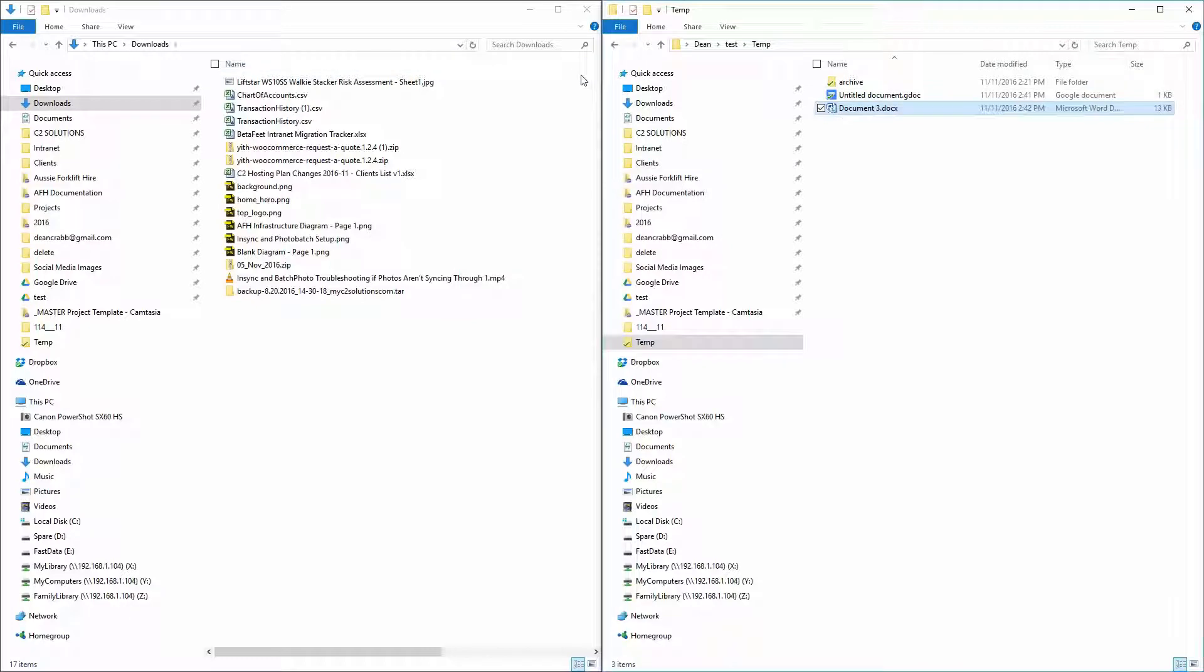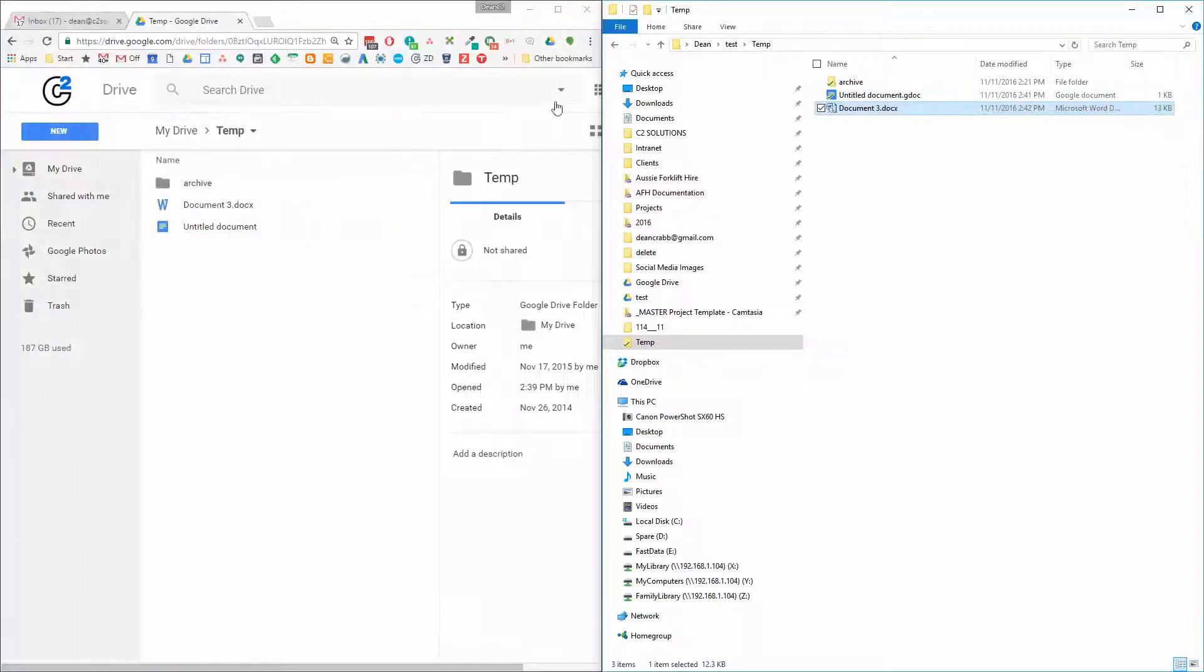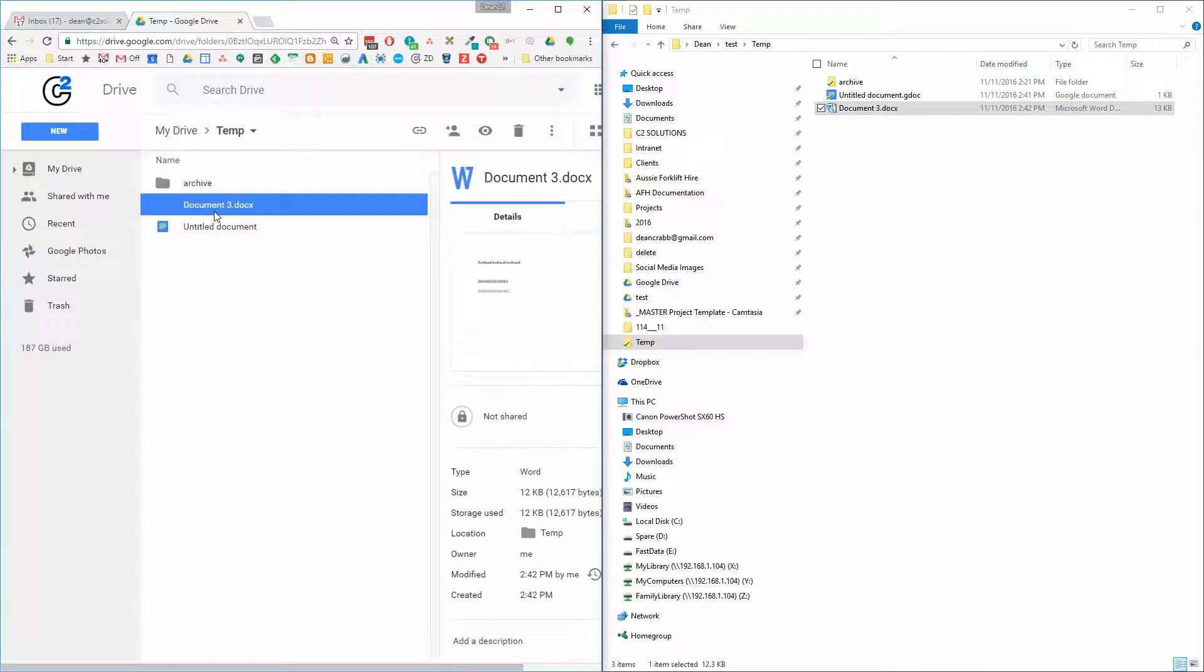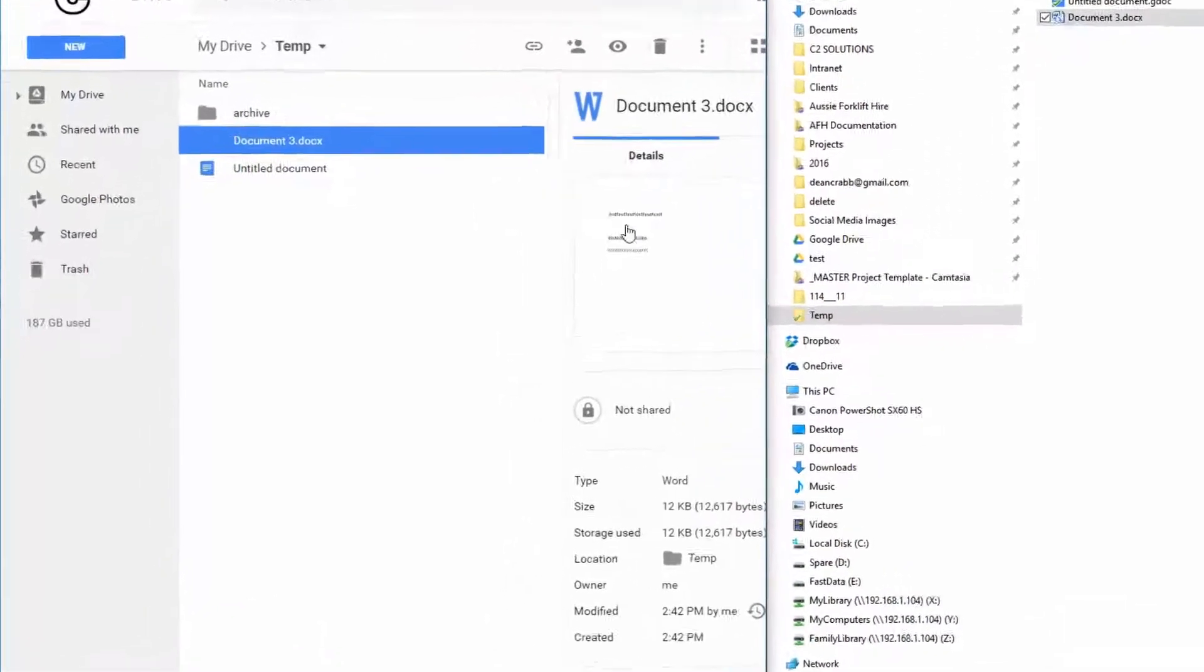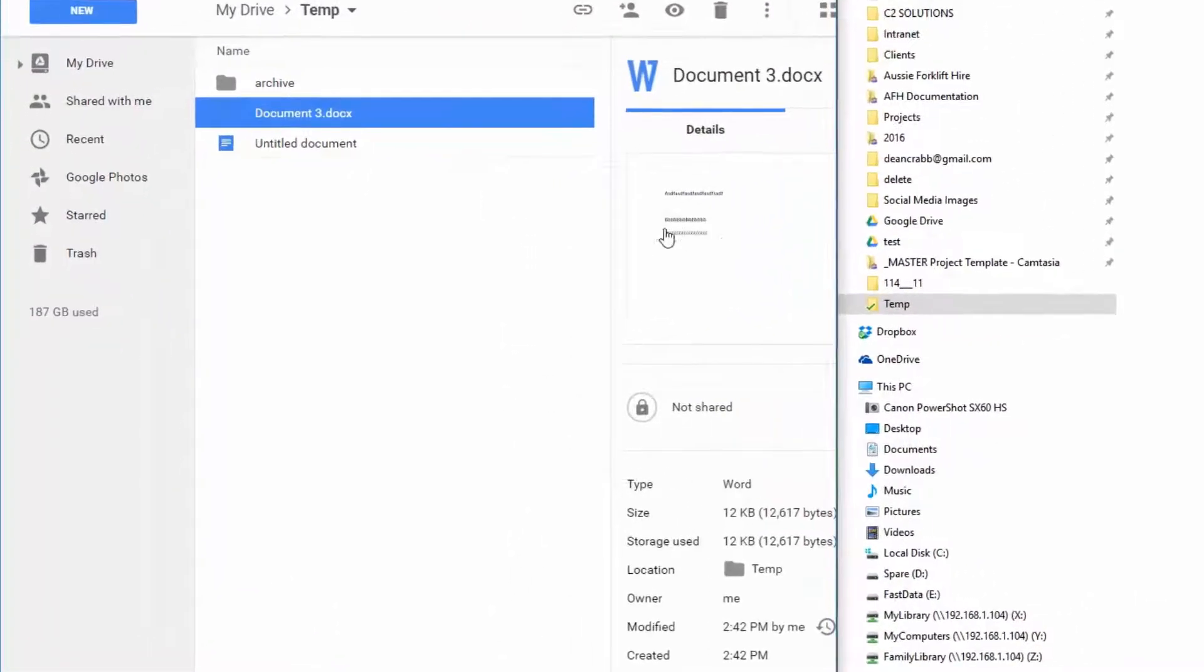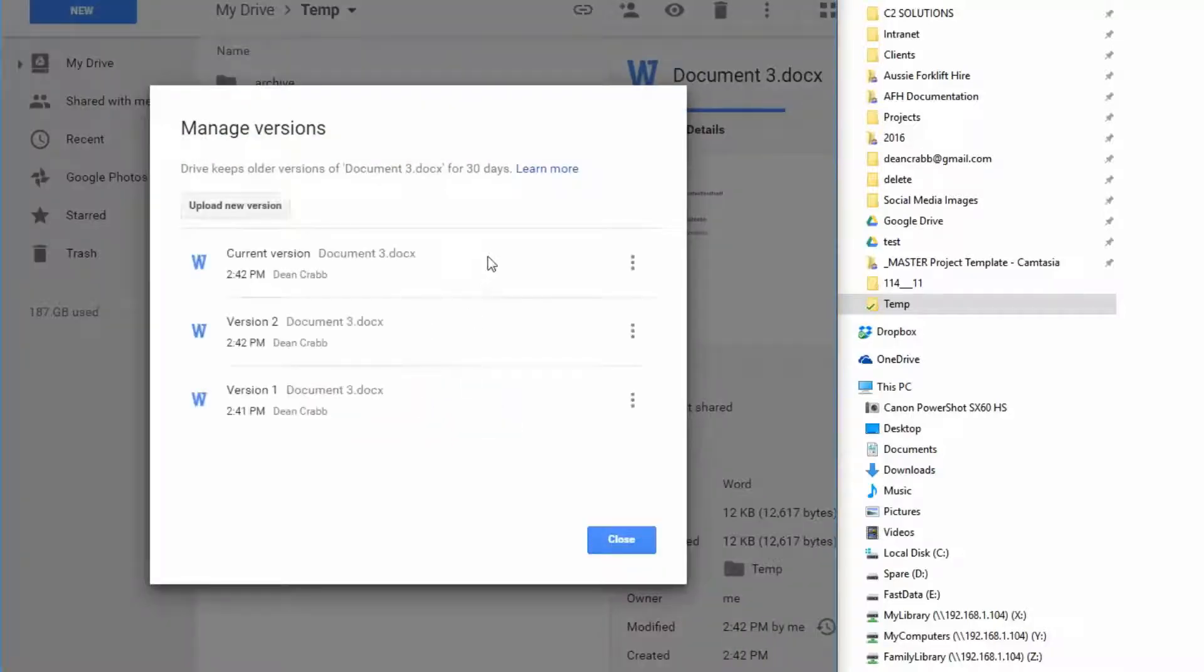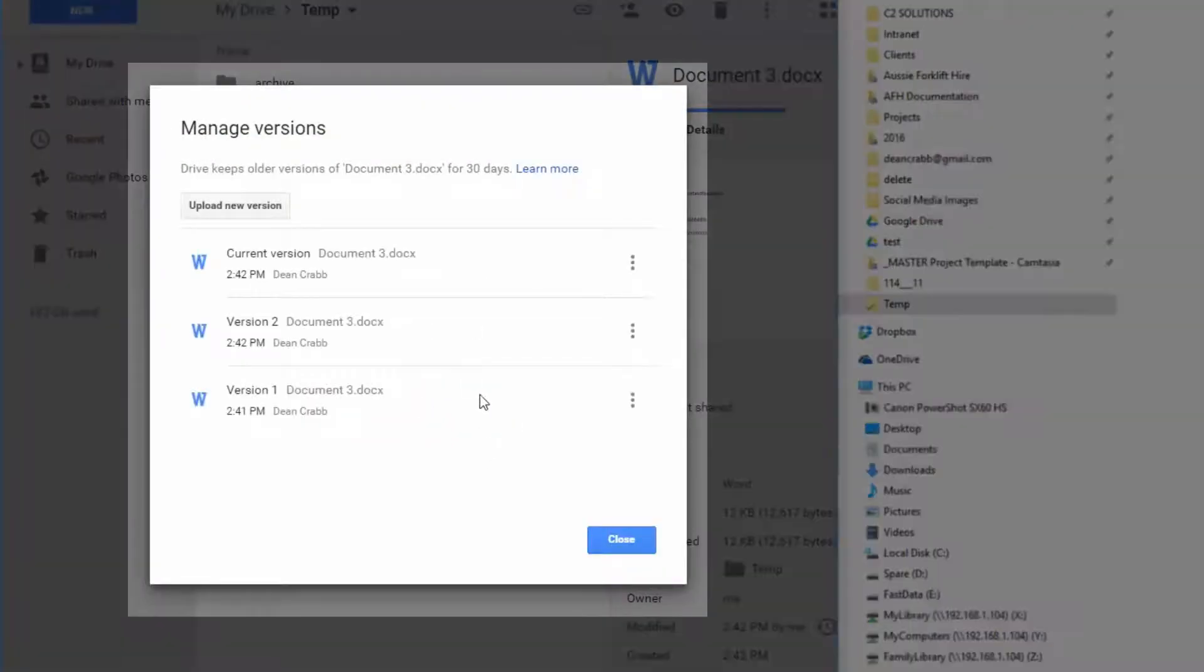Now you go, whoa, I just overwrote someone's work. What have I done? Well, the magic here is that Google is now keeping versions of this. So let's just wait for that to sync up. But now if I check this, you'll see already the B's and C's are there.